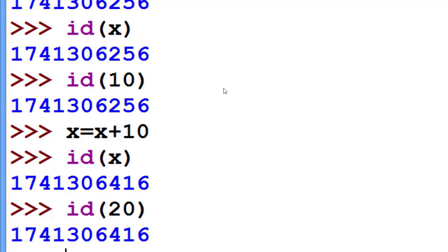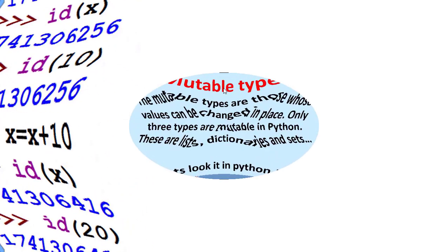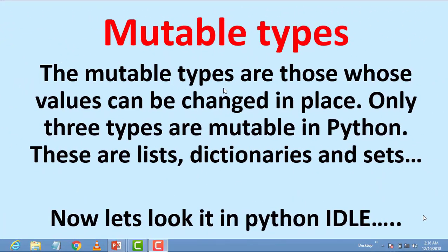Hope you understand what is immutable. Means different ID, value is not changing. Actually, it's pointing to a different ID.